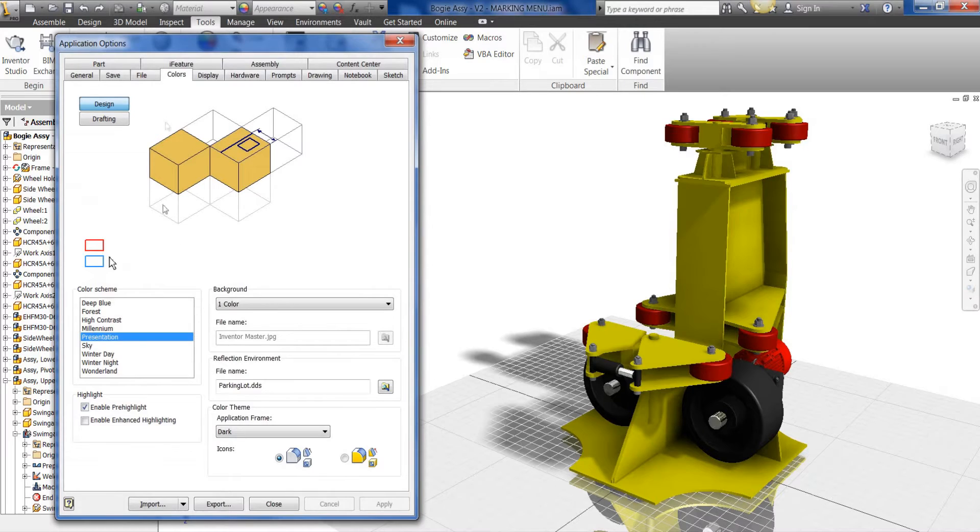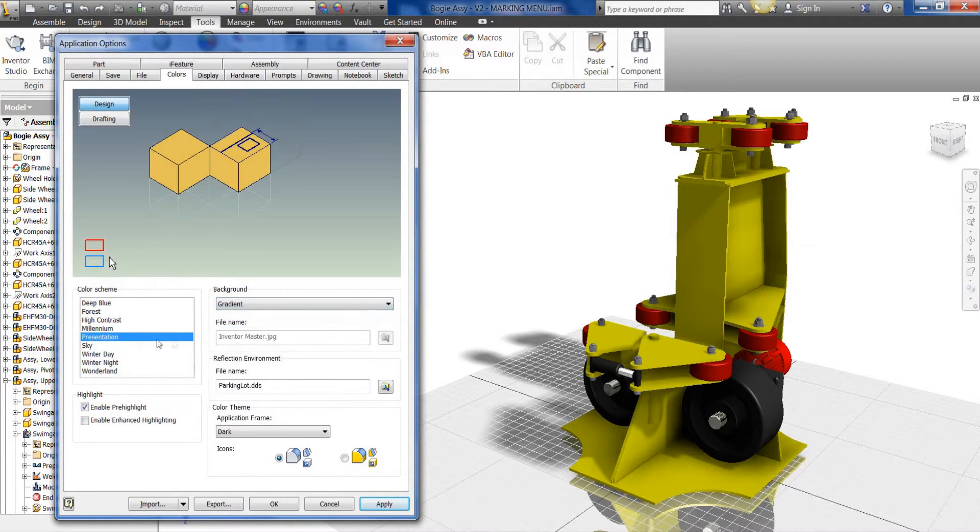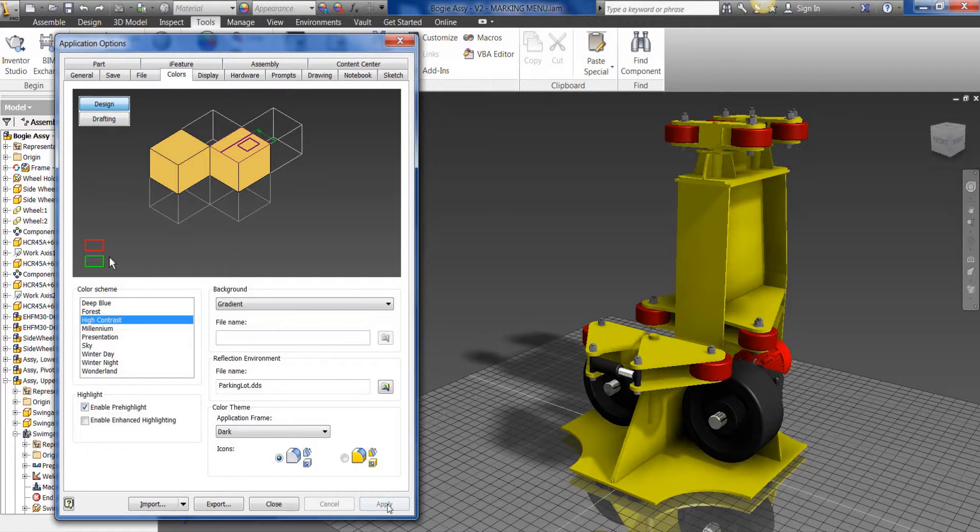From within the Colors tab, you have a number of options. We can select a standard color, a gradient, which in this case we might look at the high contrast, which is quite nice.